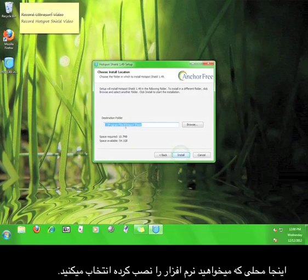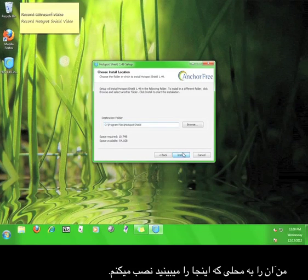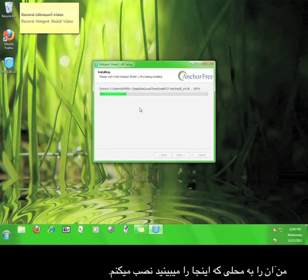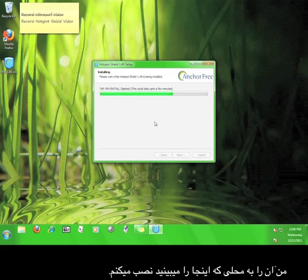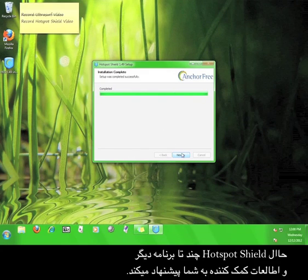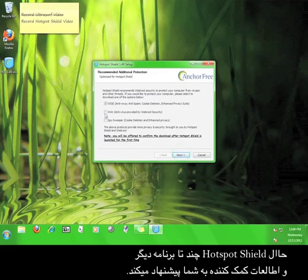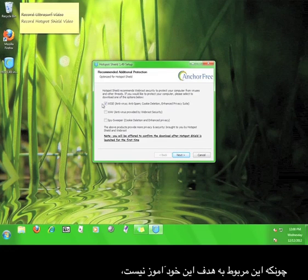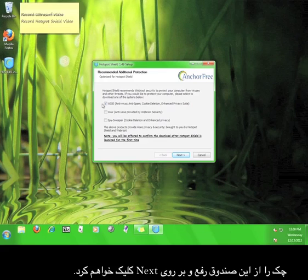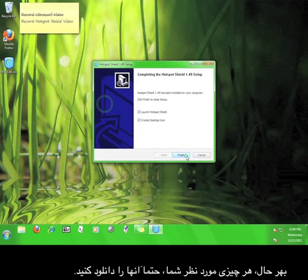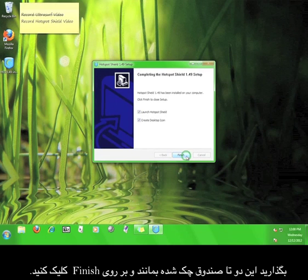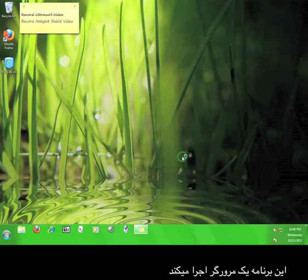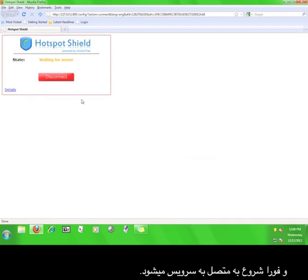Leave that checked and then click next again. Here you choose where you want to install the software — I'm going to let it install to the default path shown. Once it finishes installing, click the next button. Hotspot Shield offers a few more helpful tips and programs; because this falls outside the scope of this tutorial, I'm going to uncheck the box and click next, but feel free to download anything you feel you might want or need. Leave both boxes checked and click finish. The program will open up a web browser and immediately start connecting to the service.